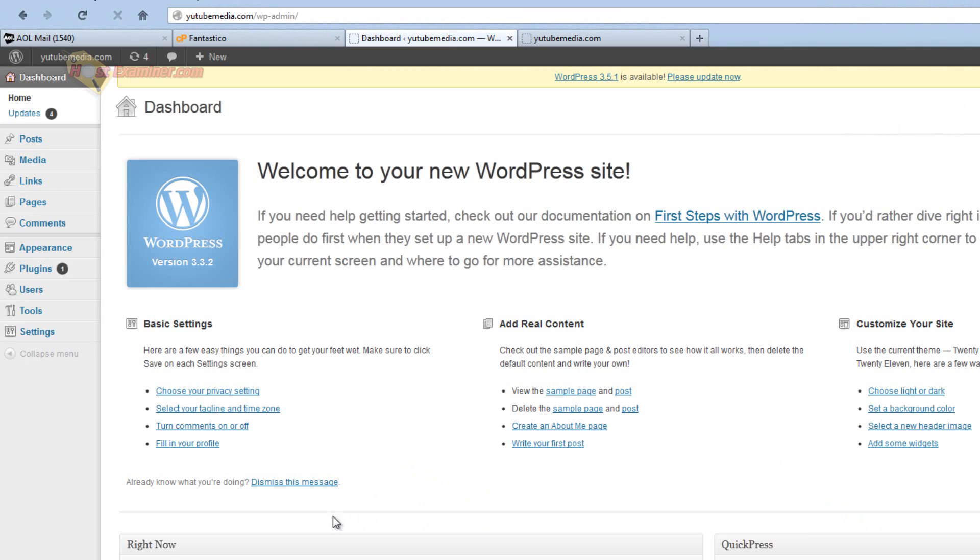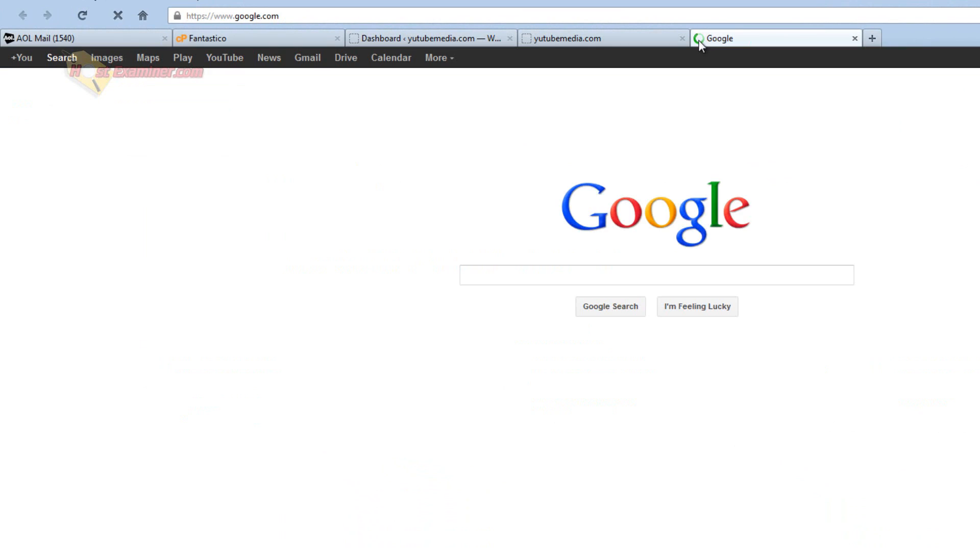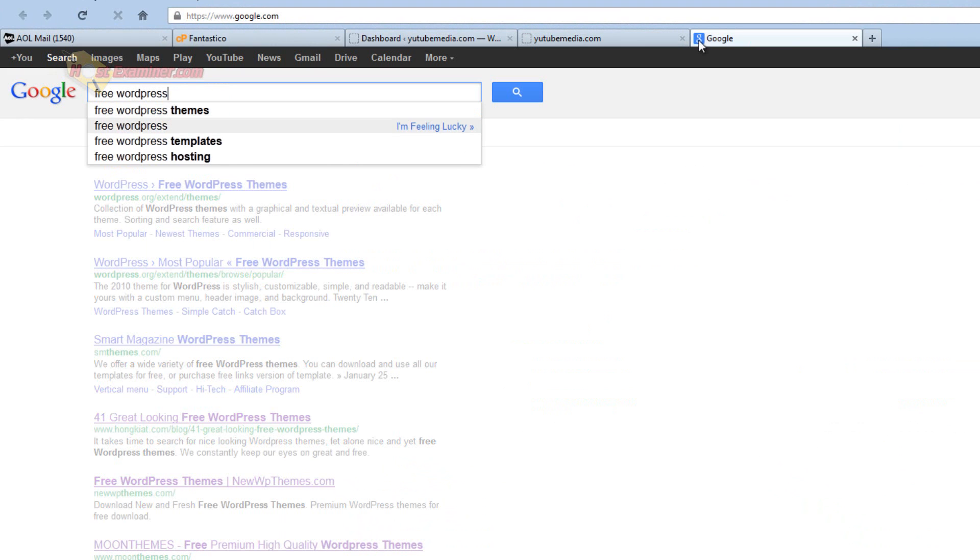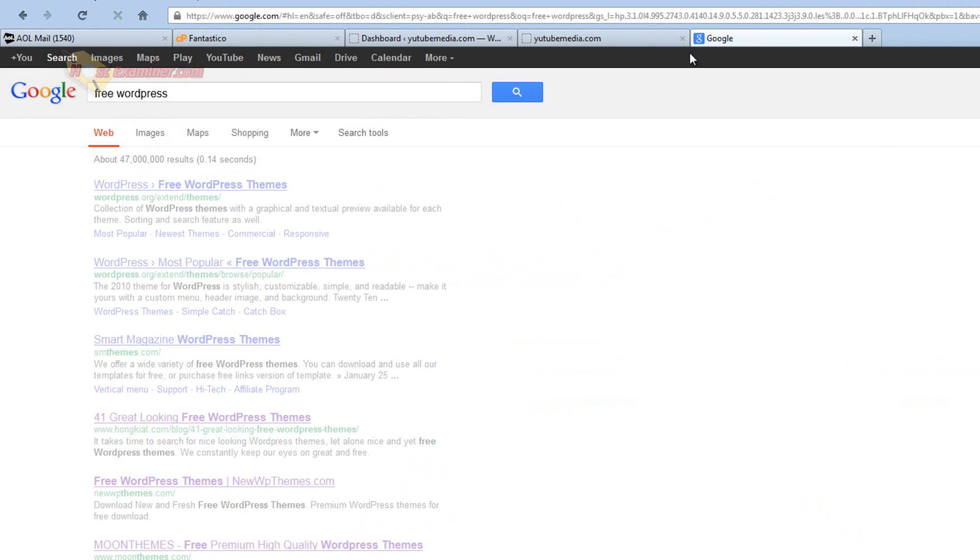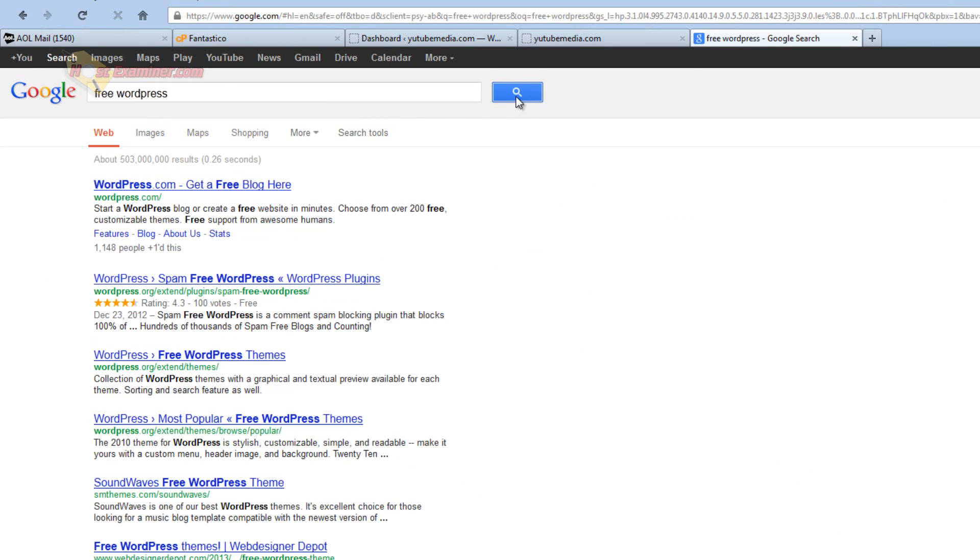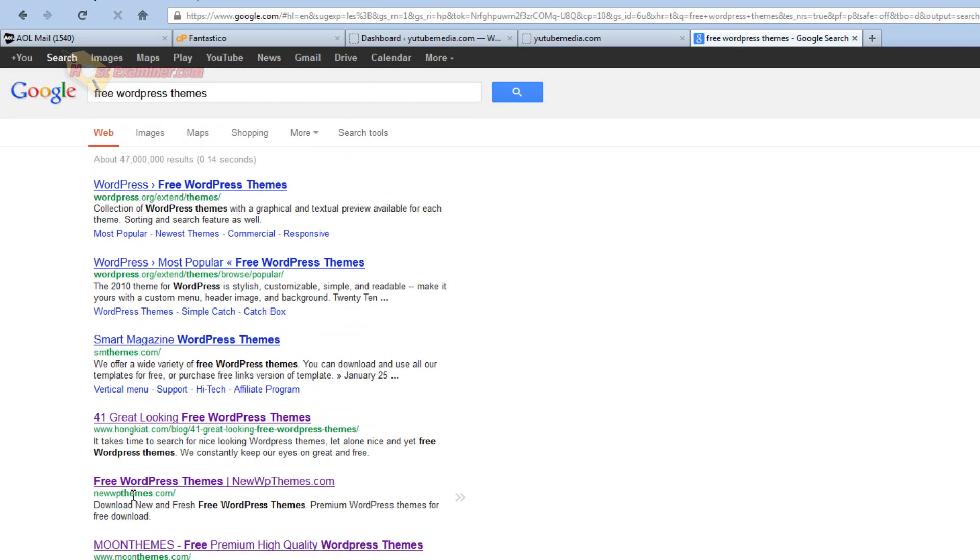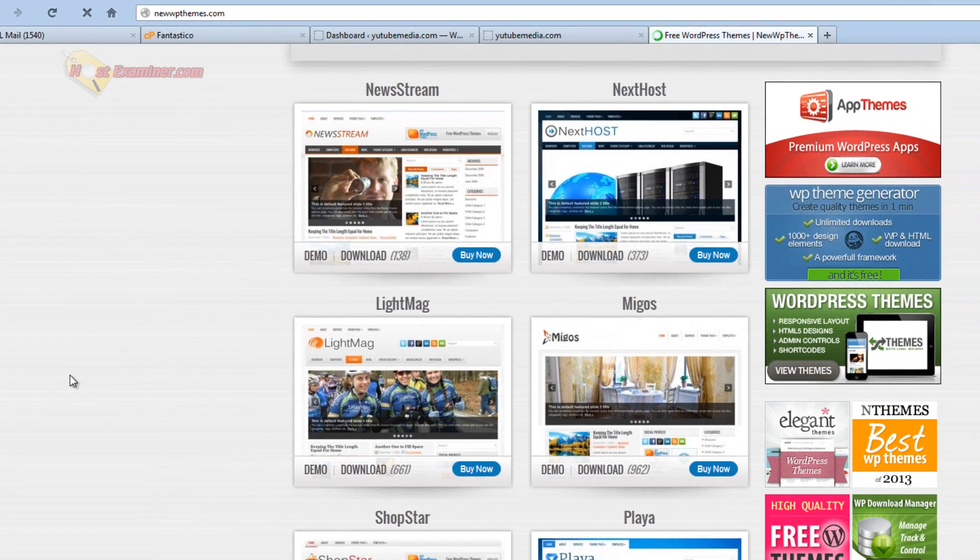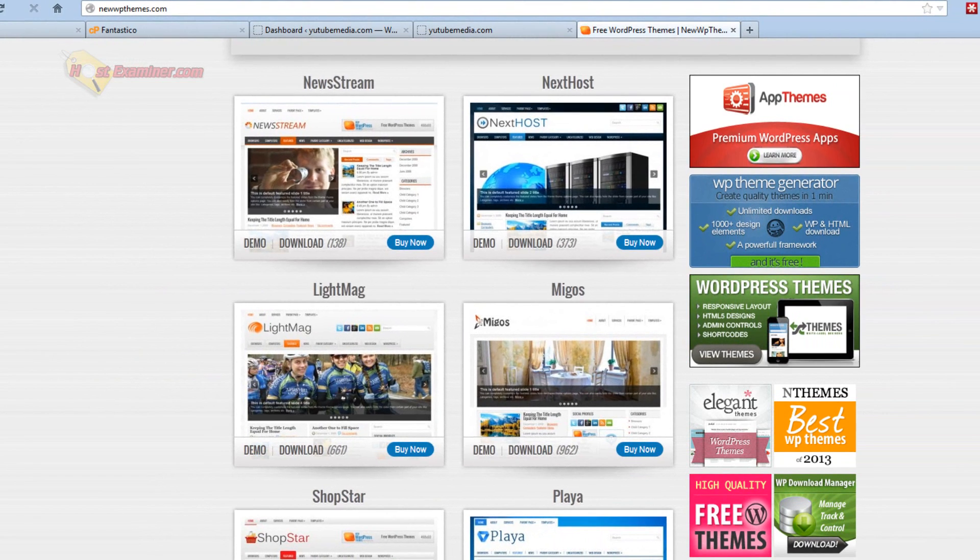So to install a theme, which is what you're going to obviously want to do, you're going to have to find a theme first of all. There's thousands of free ones and then there's also thousands of ones that cost money that are professional ones. So for example, just go to Google and type in free WordPress themes. I'm going to go to newwpthemes.com. This is a good one. It has a lot of professional looking ones.